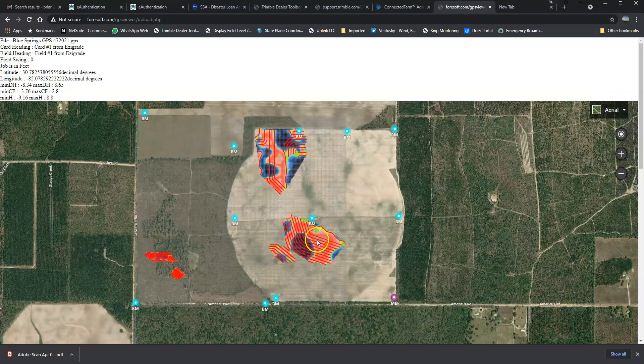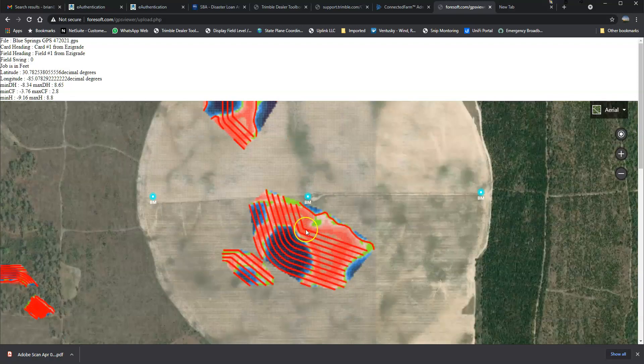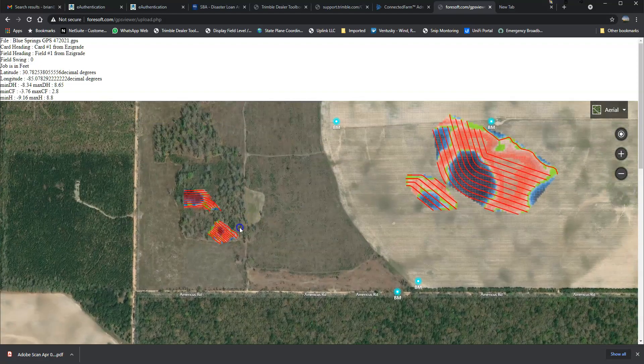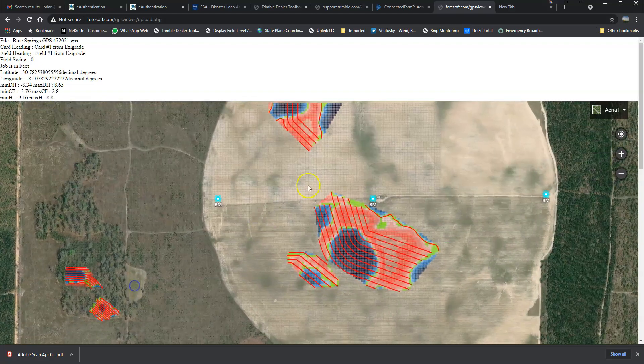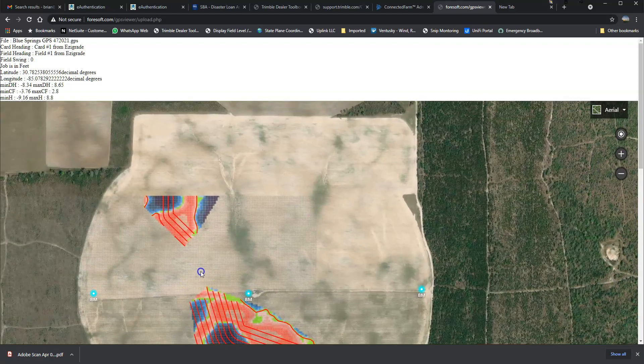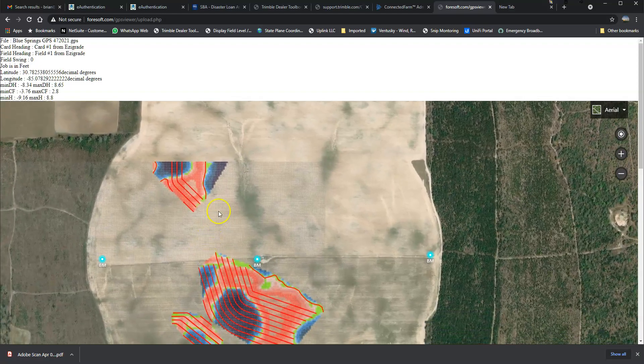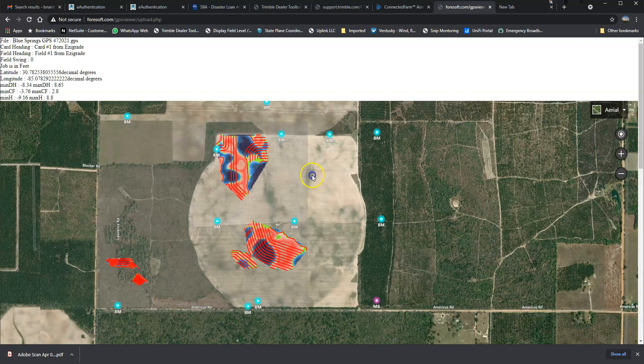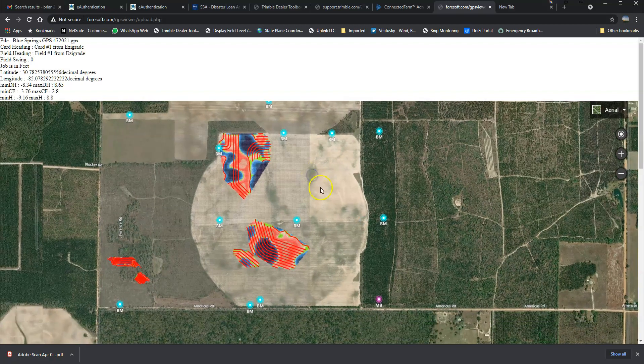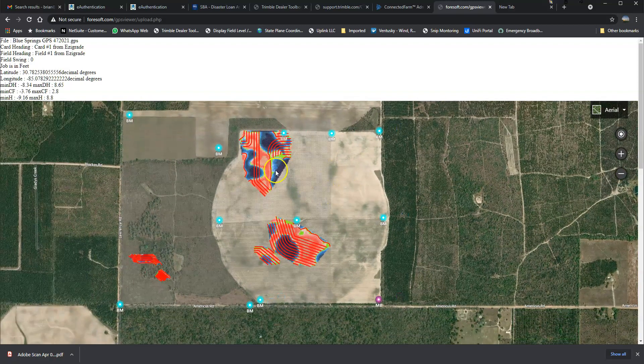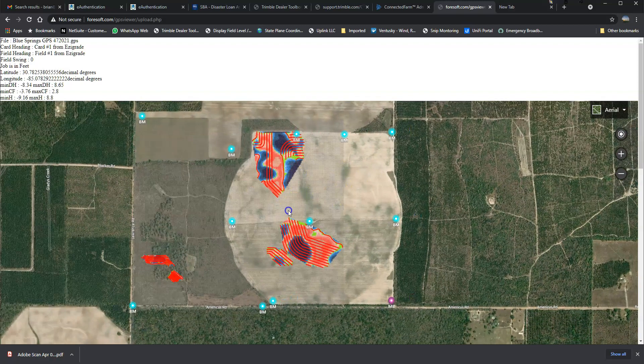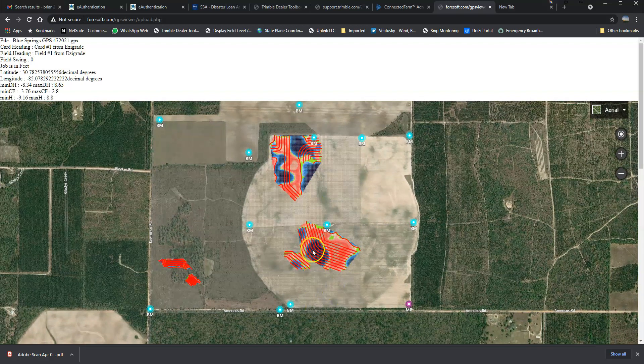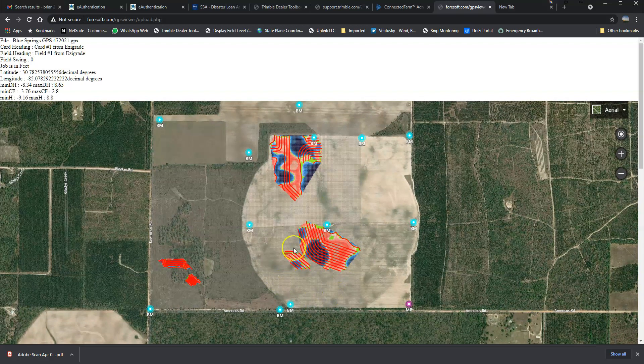Everything that we want on this surface comes through here and we can load this into a Trimble fill level AG system and be able to go out there and move dirt on these areas.